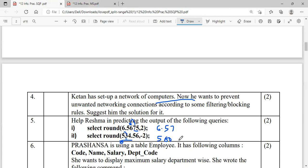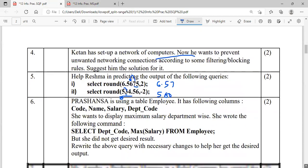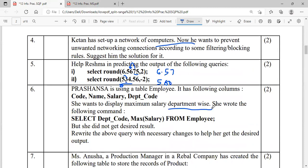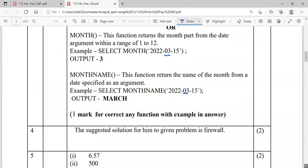Question number six: Prashinsa is using the Employee table with certain columns. She wants to display the maximum salary department-wise. She wrote: SELECT DepartmentCode, MAX(Salary) FROM Employee — but she is not getting the correct output. You know that when displaying results department-wise, you must use the GROUP BY clause. So the corrected command is: SELECT DepartmentCode, MAX(Salary) FROM Employee GROUP BY DepartmentCode.